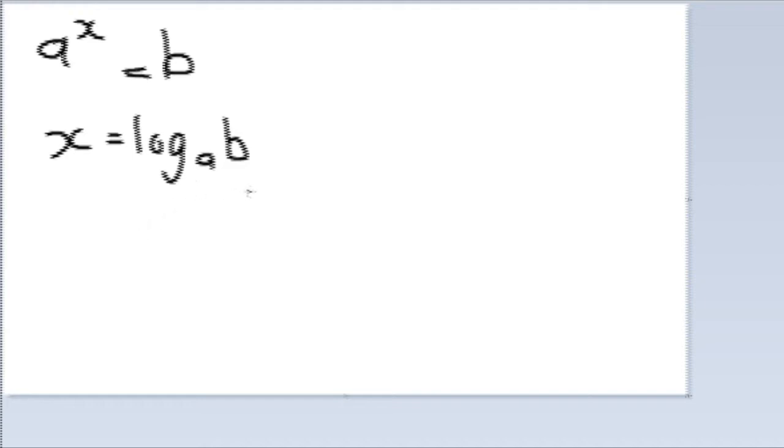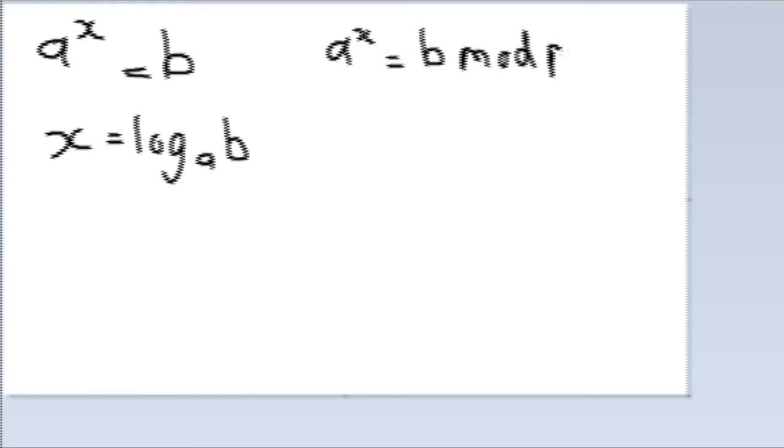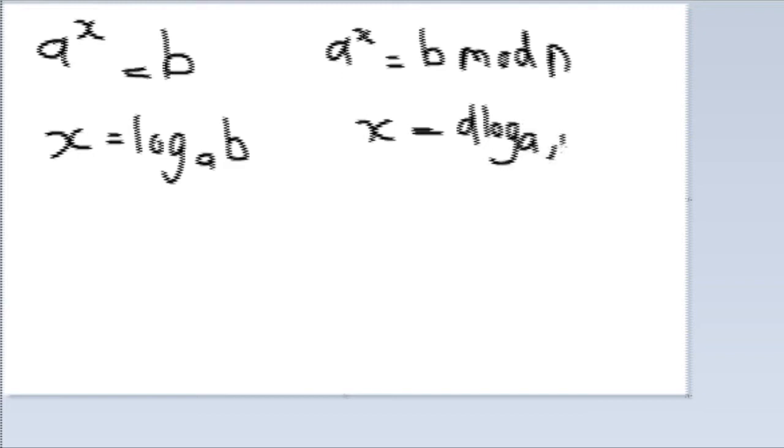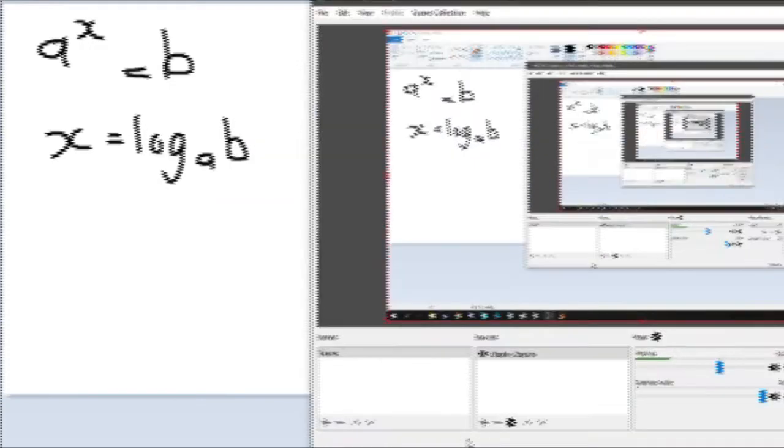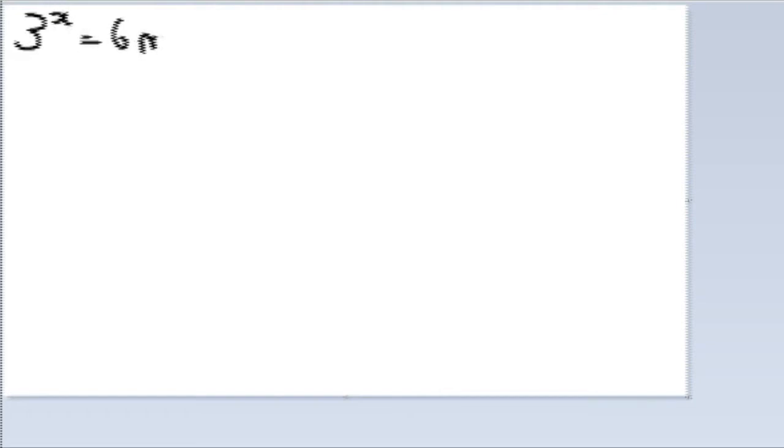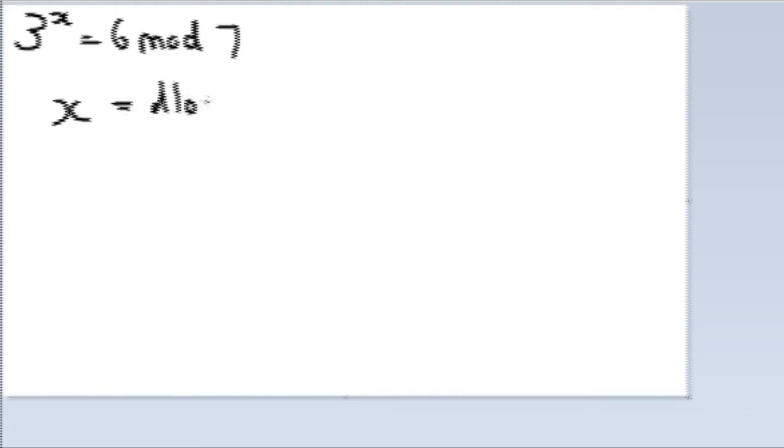For discrete logarithm, it's a little bit different. Let's have an example. We have a to the power of x equals b mod n. Then x is equivalent to the discrete log of base a mod n, b, where b will be the remainder. Let's say we have 3 to the power of x equals 6 mod 7. You have to find x.